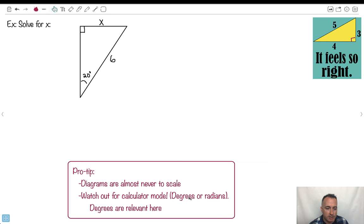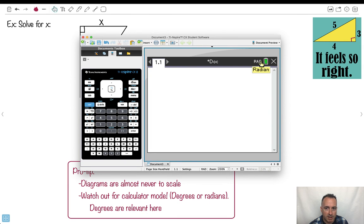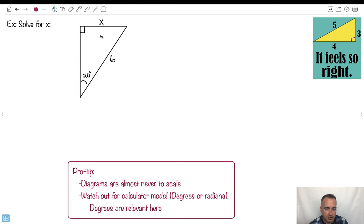Also watch out for your calculator mode. On your calculator there are different modes — radian or degree. On some calculators like the TI-84, there's a mode button. Double-check the mode because it's really important. You often want degrees, at least for these kinds of triangles. Depending on which math course you take, you may need to switch to radians.